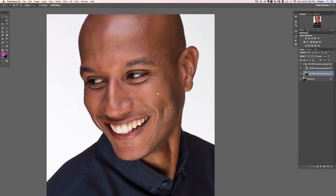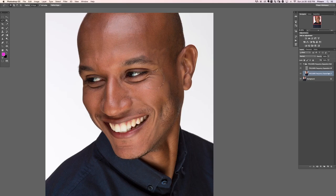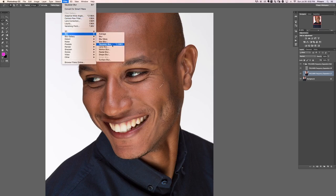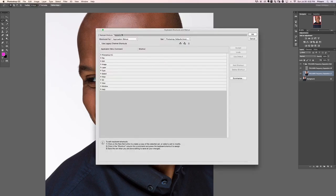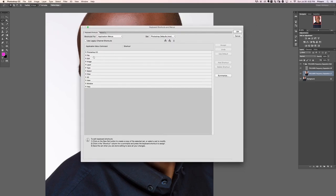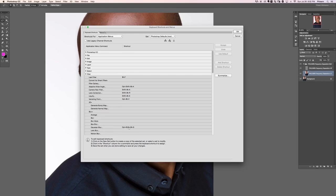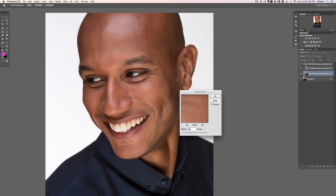Now we select out an area of our image on the Low Frequency layer and run a Gaussian Blur — go to Filter, Blur, Gaussian Blur. I've set up a keyboard shortcut for this to make things easier. Go to Edit, Keyboard Shortcuts, then Filter, Blur, Gaussian Blur and assign Shift+Option+Command+G. Now hitting that shortcut brings up the blur dialog quickly.